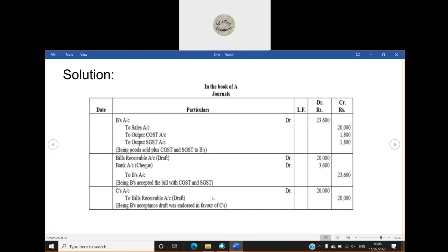Now this bill B has endorsed in favor of C. B has given this bill to C. So the asset with A is decreasing. So bills receivable account is decreasing with A. That is why he has credited it. And C was the creditor of A, and the liability of A is decreasing. Creditor is decreasing because A has given him bills receivable.